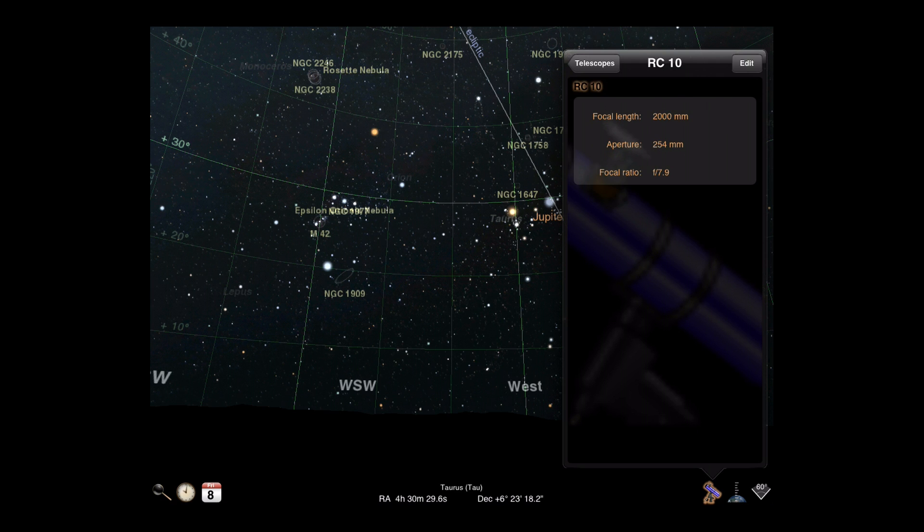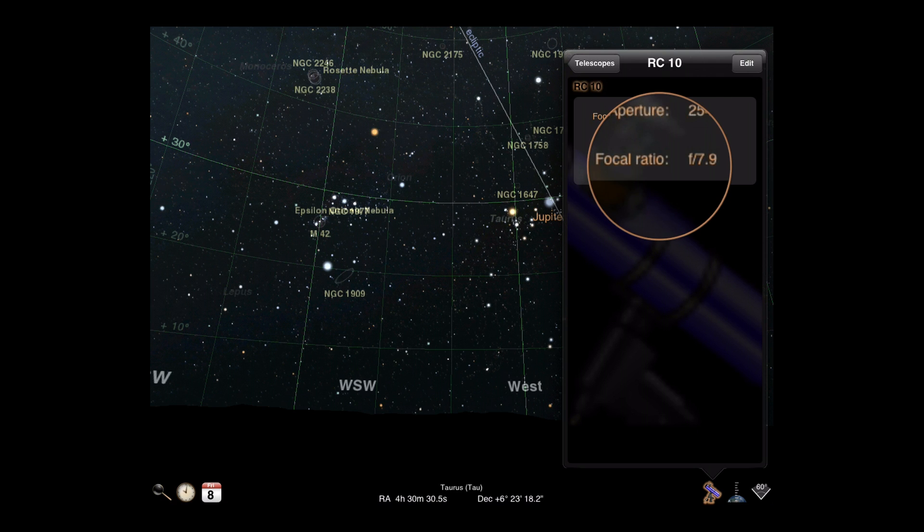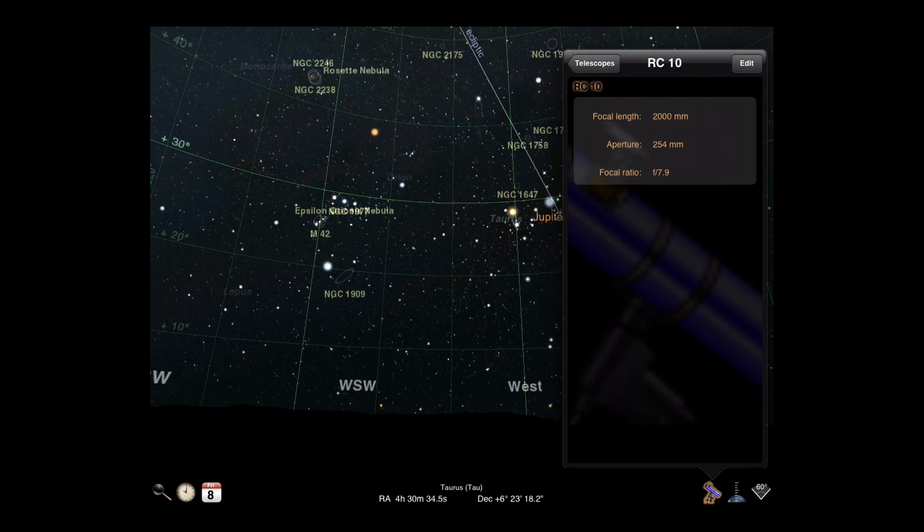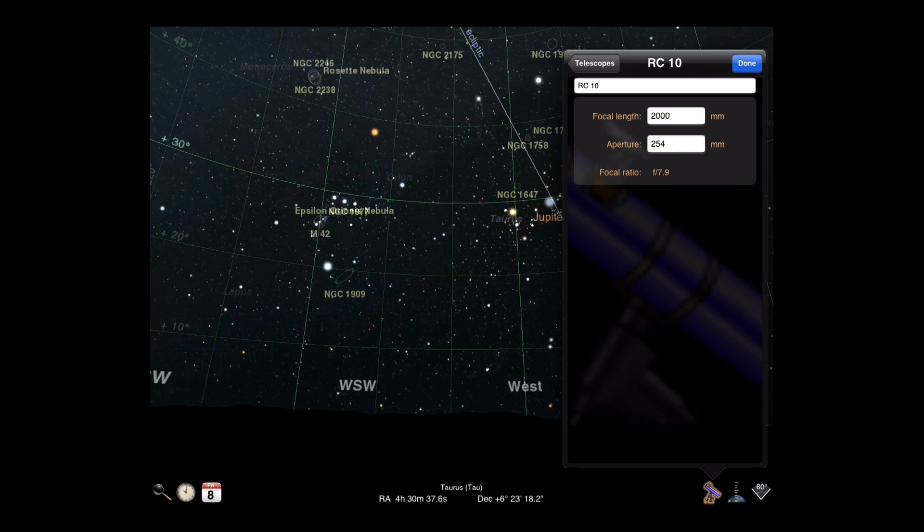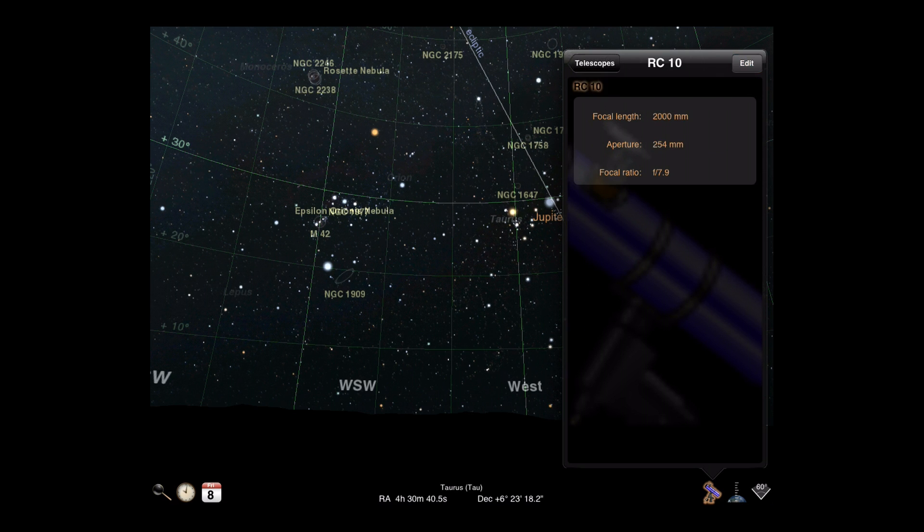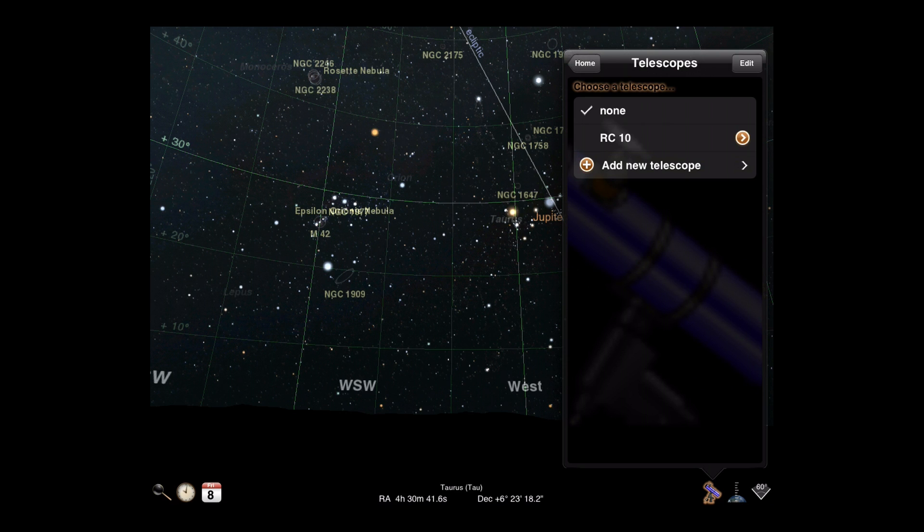Once they are entered, the focal ratio for that telescope is automatically calculated. You can edit any values that need corrections using the Edit button and also edit or reorder telescopes from your list with the same button.